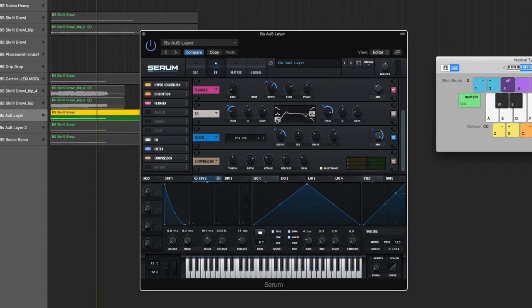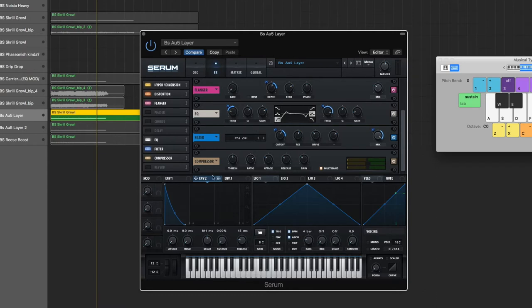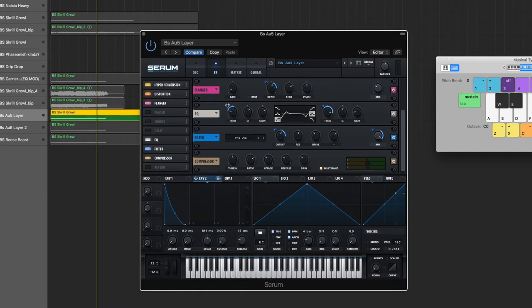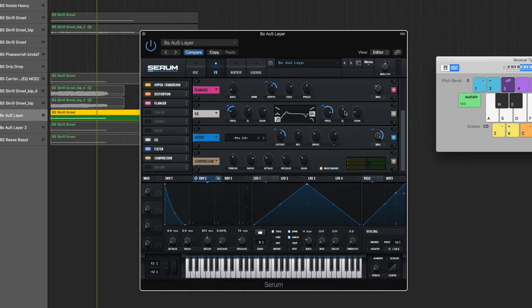So we get the high pass, bring the Q up to 65, don't need to worry about the gain. Frequency is at 86 hertz. Bring Envelope 2 to the frequency and drag it up 35. Then we've got a notch right here - frequency for that is 9910 hertz, Q is 54%, and the gain is minus 17.4. Bring Envelope 2 to the frequency and drag it down minus 55.